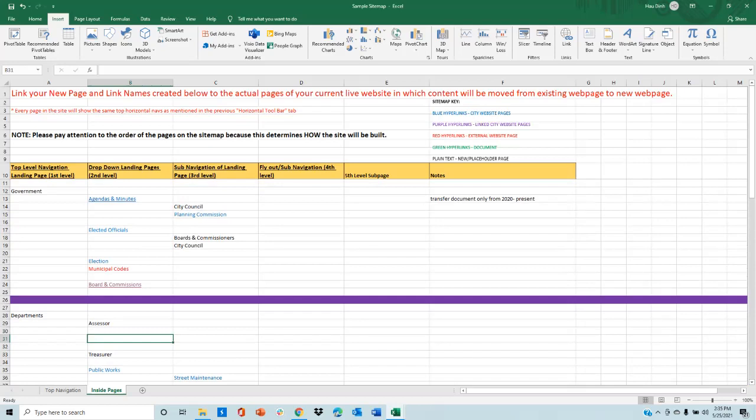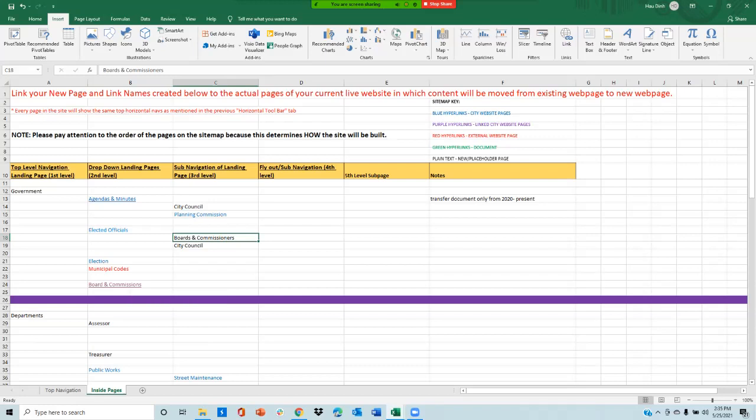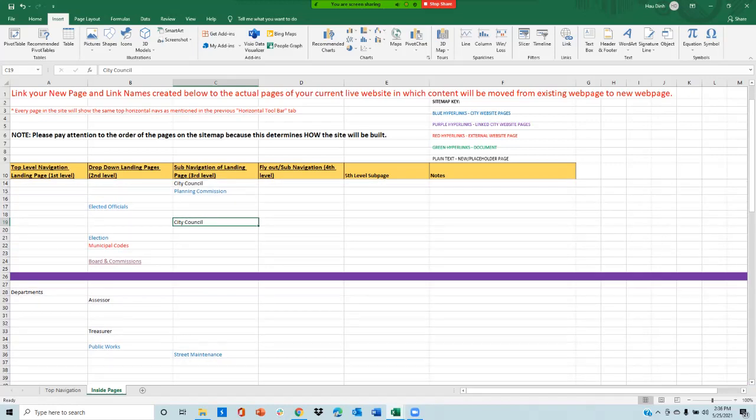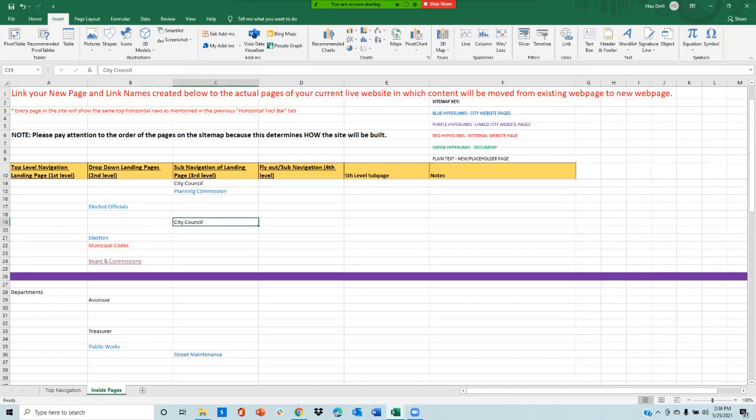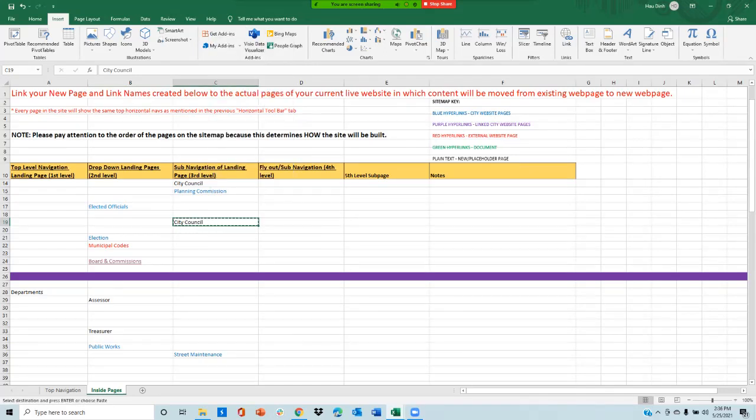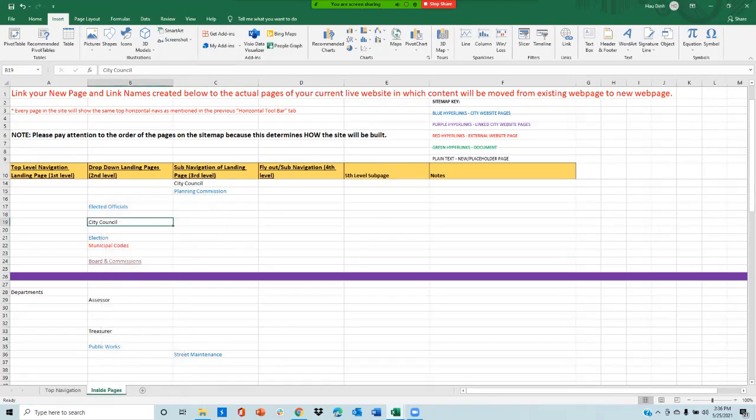Next, to rearrange the order of a page. For example, boards and commission is right here. I don't want this anymore, so I press delete. And city council, I want city council to not be here, but I want it to be out here. I can click on the cell, right click, and press cut. And click on where I want it to be, right click, paste.